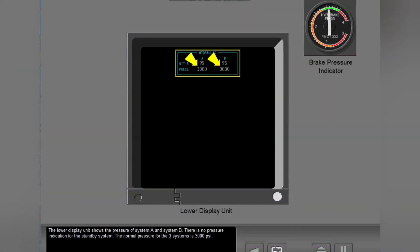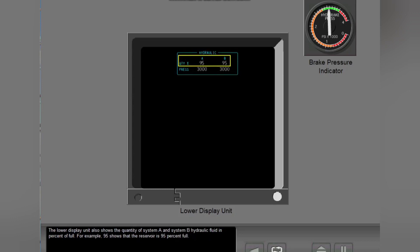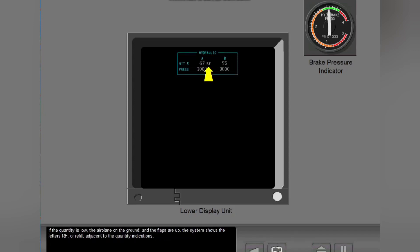The lower display unit shows the pressure of System A and System B. There is no pressure indication for the standby system. The normal pressure for the three systems is 3000 PSI. The lower display unit also shows the quantity of System A and System B hydraulic fluid in percent of full — for example, 95 shows that the reservoir is 95% full. If the quantity is low, the airplane is on the ground, and the flaps are up, the system shows the letters RF, or refill, adjacent to the quantity indications.